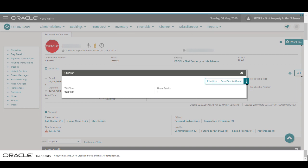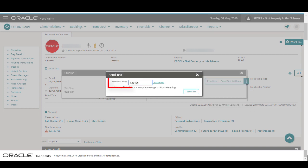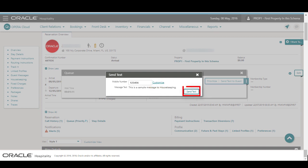Now, to send a text to housekeeping, I click the vertical ellipse menu and select the option to send a text to the housekeeping. I can send a text to the number saved in Opera controls for housekeeping or I can select Customize to enter an alternate number. Click Send Text.